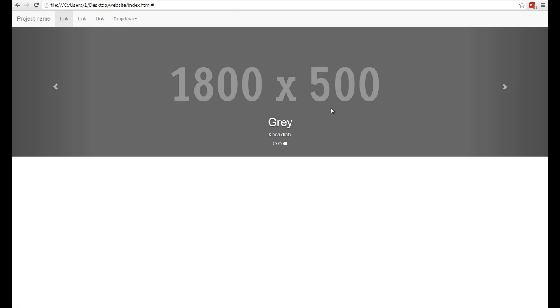Now in our last video we created this fixed top navigation, so we'll just go ahead and add the carousel right under that.